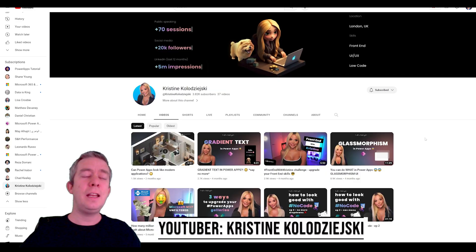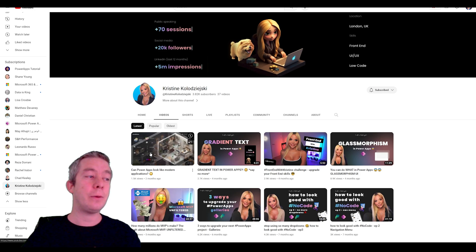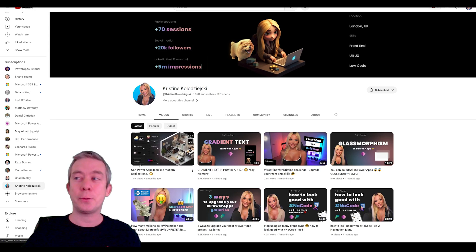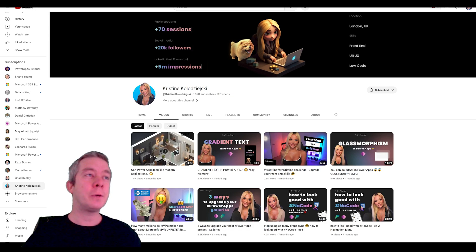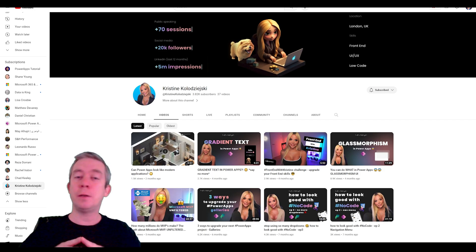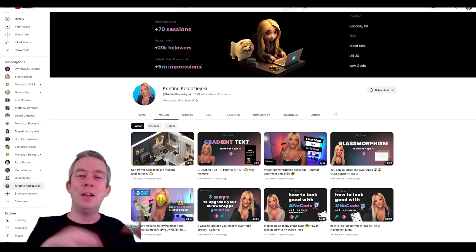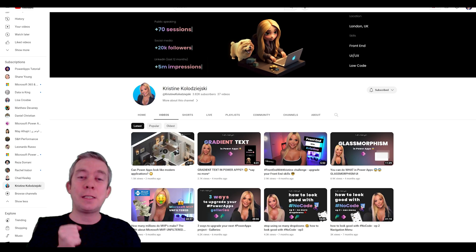Christine is amazing at UI/UX — turning PowerApps into something that doesn't look like PowerApps. She can make PowerApps look like modern applications — it's incredible. She had a workshop at the Power Platform Conference. Just like people pay big companies to make SharePoint not look like SharePoint, Christine can make your PowerApps not look like PowerApps anymore.